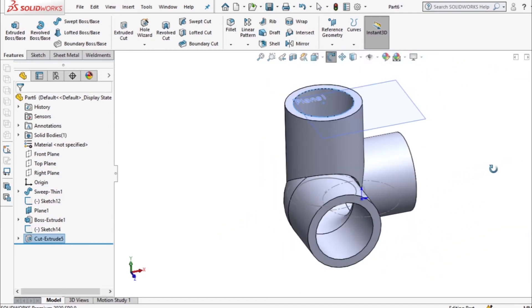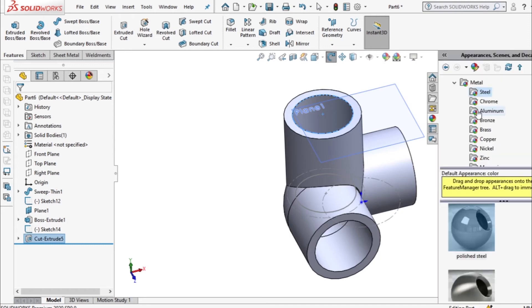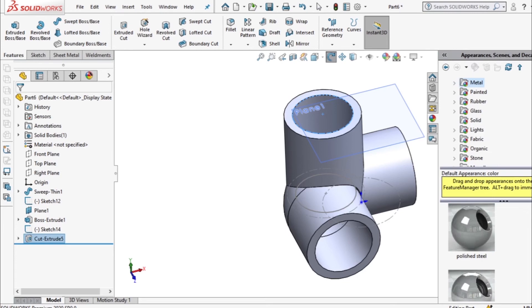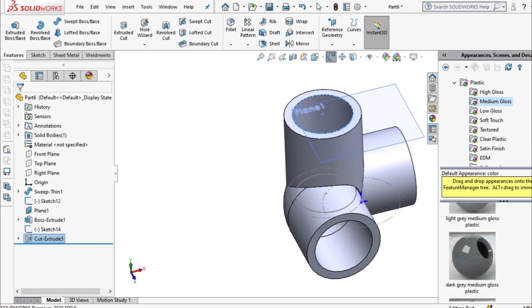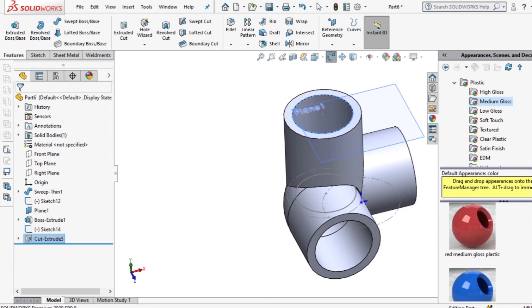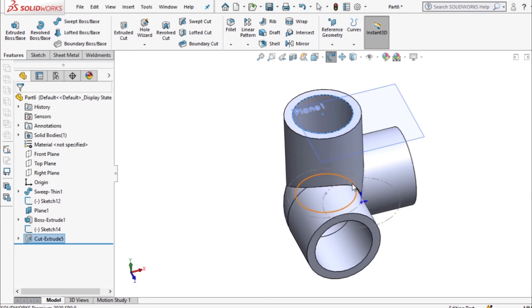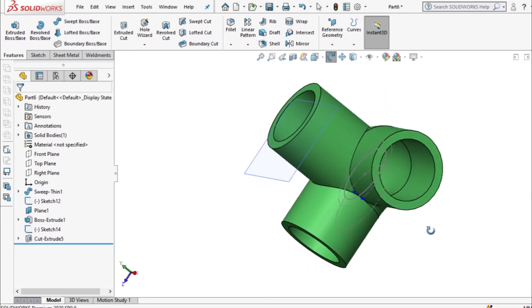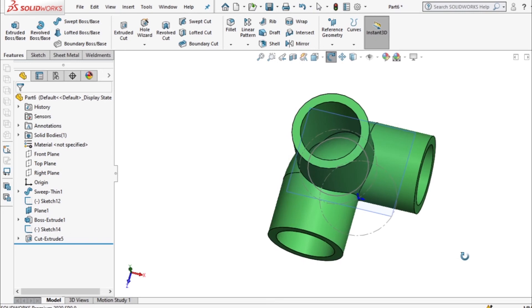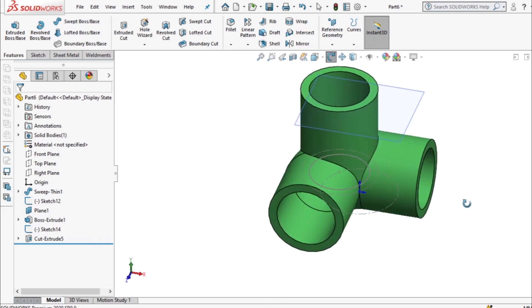So essentially that is a process and proceed to apply some finishing on it. So we take the plastic medium gloss and I'll try this color. And that is our three-way connector.